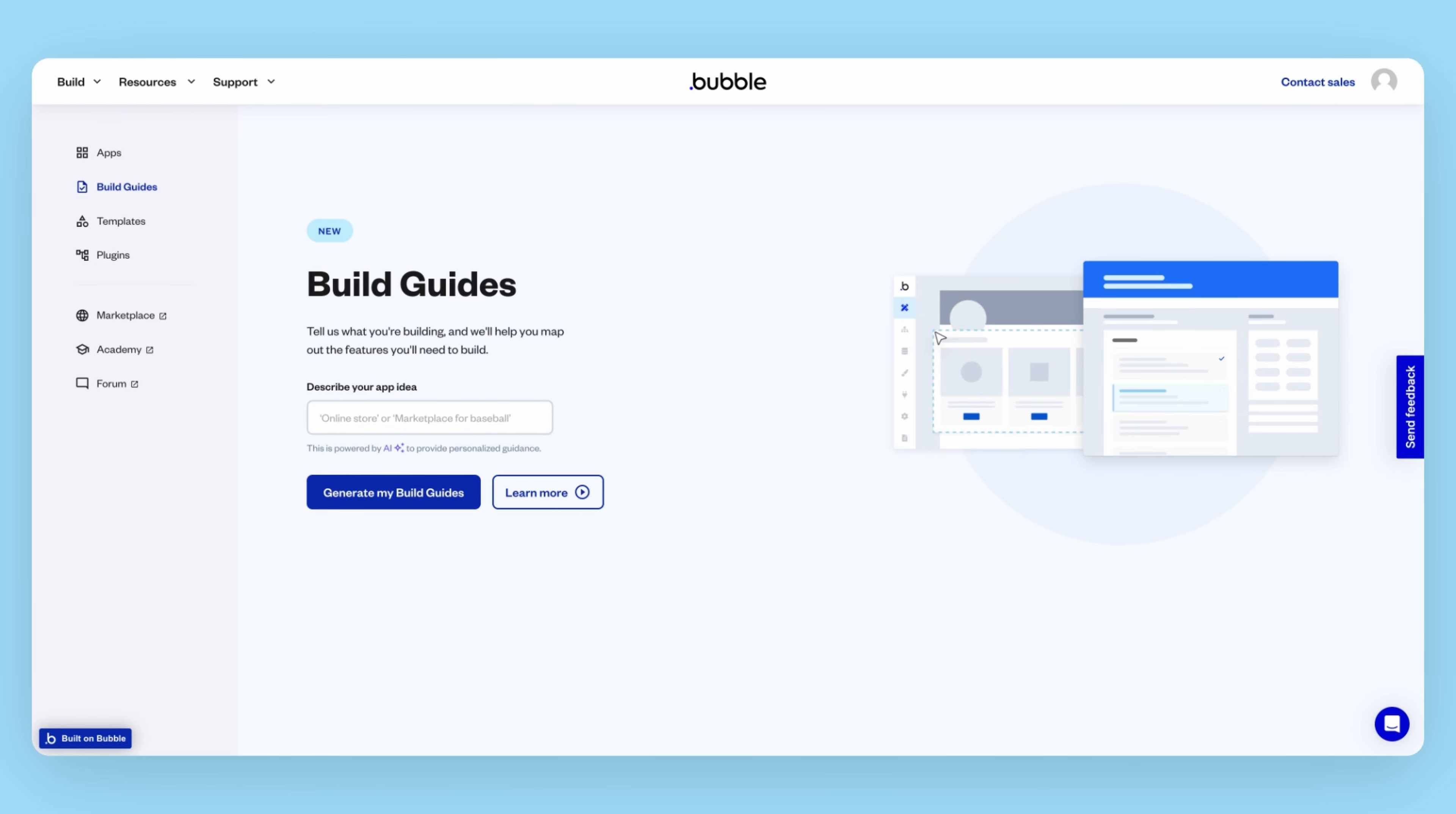Hypothetically, imagine that your favorite personal finance app has recently been shut down by its parent company. So, you decide you're going to build your own app that helps people with personal finance and budgeting. Let's see how you can use Bubble to start validating your idea faster.